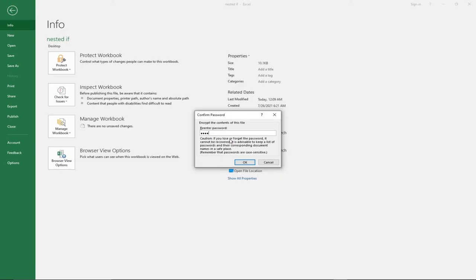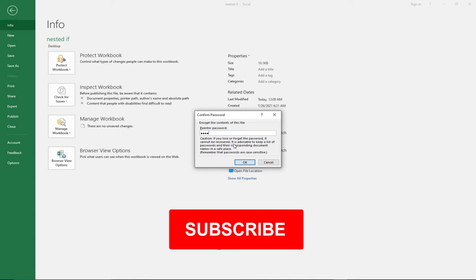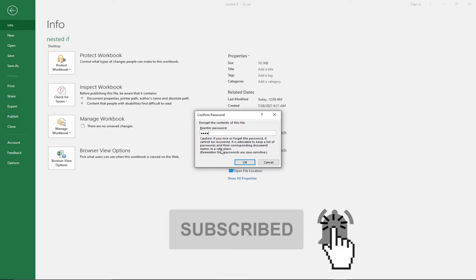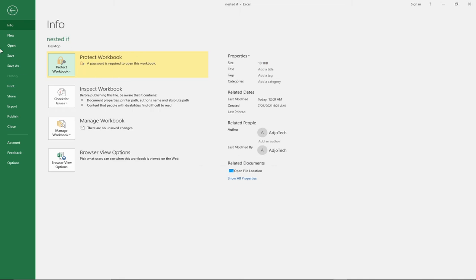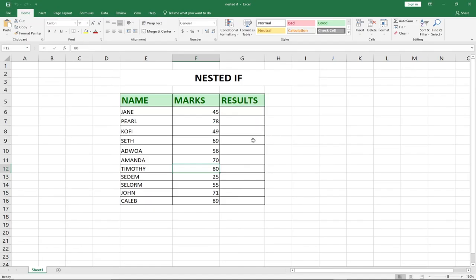There is a caution message: if you lose or forget the password, it cannot be recovered. It is advisable to keep a list of passwords and their corresponding document names in a safe place. But don't worry — at the end of this video I will show you how to recover a forgotten password. Click OK and the entire workbook is now protected.